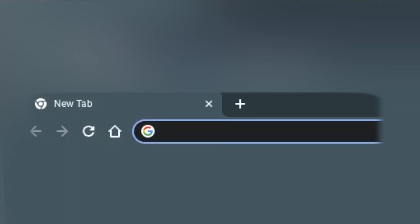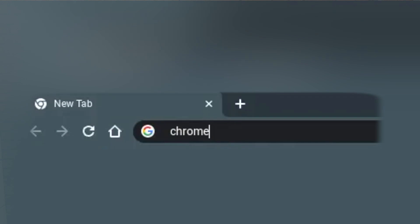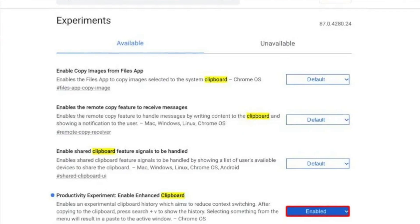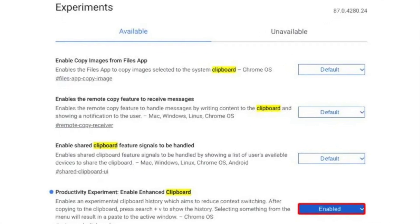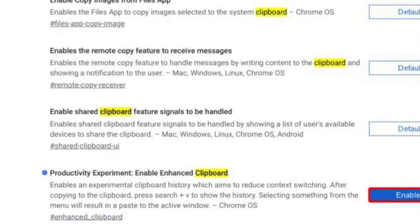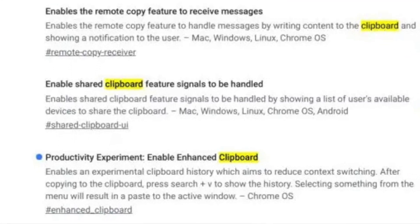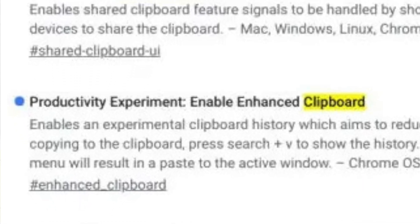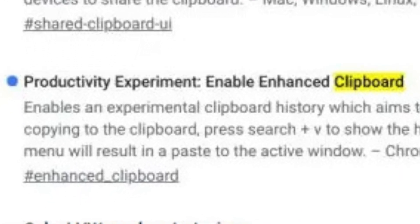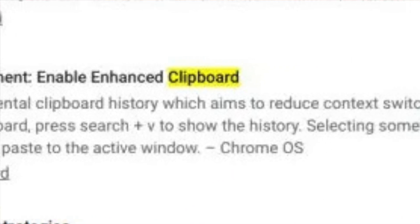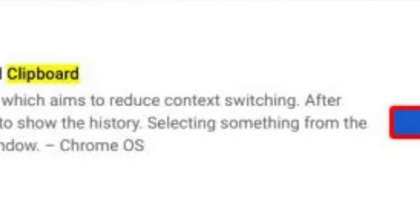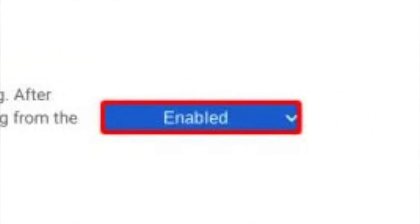To activate this feature, you will need to go to chrome://flags. After you are here, you will scroll down until you see something along the lines of 'Enable Clipboard History.' Once you see that, you will click on it and from there you will see a drop-down menu. This menu will ask you if you want to enable or disable the feature. You will want to enable the feature. Once you restart your Chromebook, the feature will be enabled.